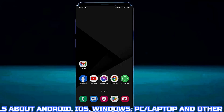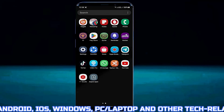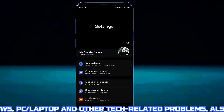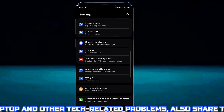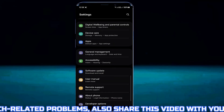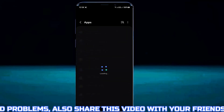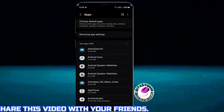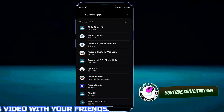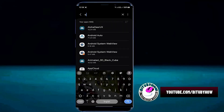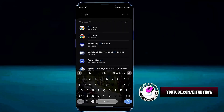First of all, go to the settings of your device. Scroll down and find apps. Tap on it. Now search for the browser — for example, I am searching Google Chrome.